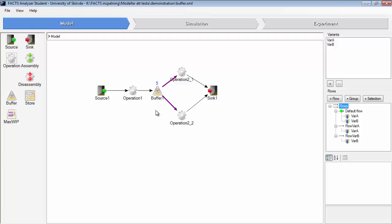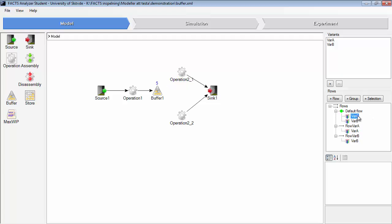However, here only variant A will leave operation two one. You could either use flow A to connect that arrow, but you can also use the default flow since variant A is there anyway. However, at buffer one you need to add these individual flows, otherwise the parts will go randomly to these operations with cycle behavior.